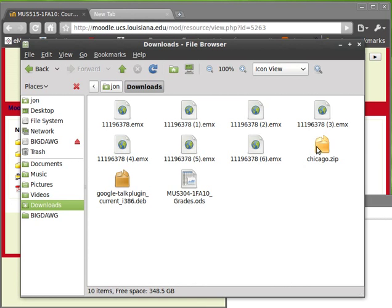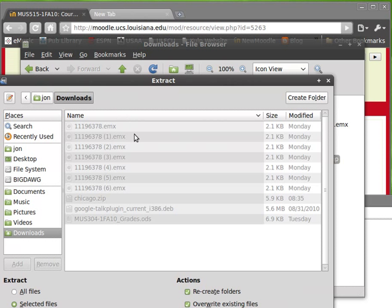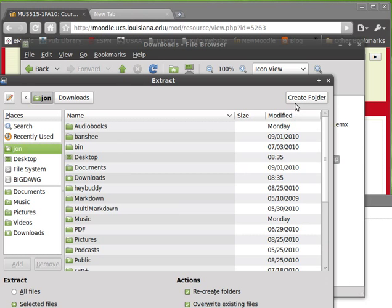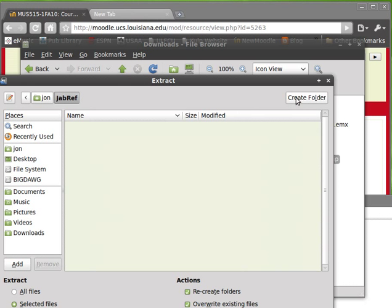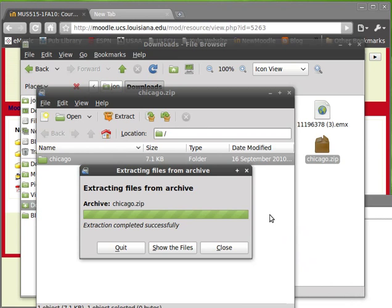I'm going to open it. My archive manager is opening up. It says extract. I want to extract it to... let's make a new folder called JabRef. Just so I know where it is. And get this up where you can see. Extract.